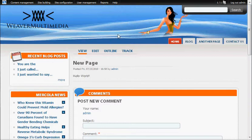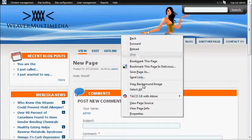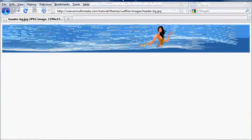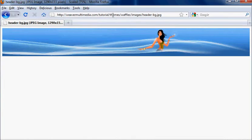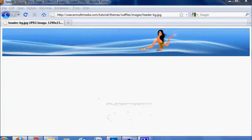What I'm going to do here is find out where this image is located. So in Firefox I'm going to right click and go to view background image. We can see that it's in themes waffles images header dash bg jpeg.